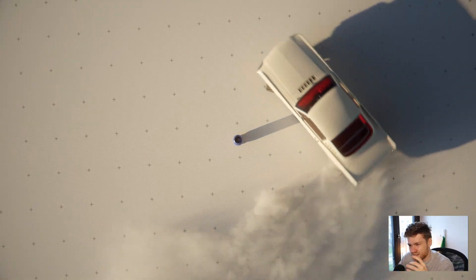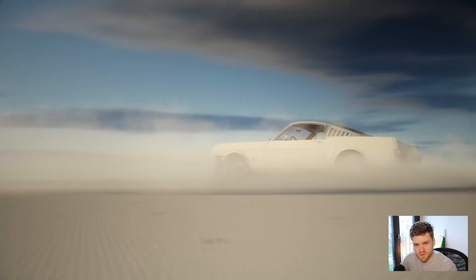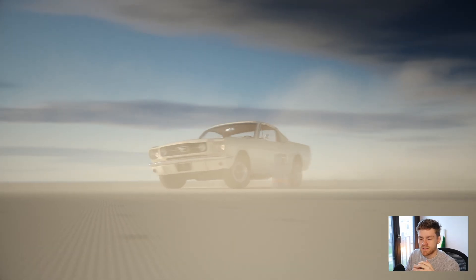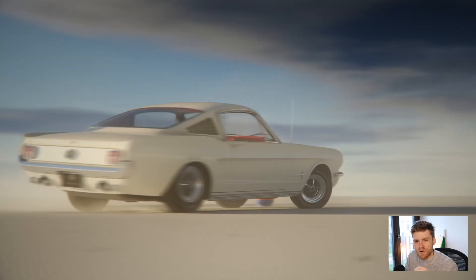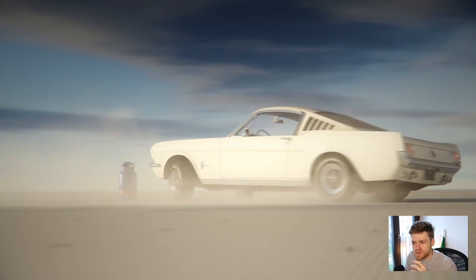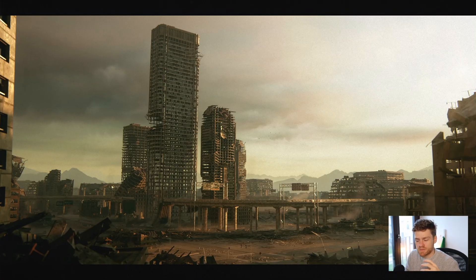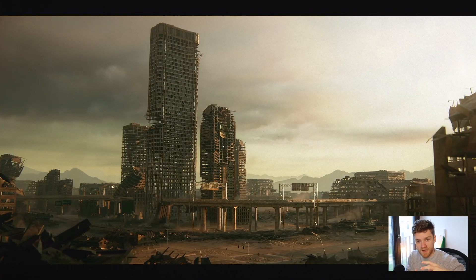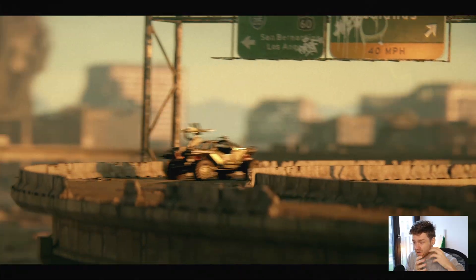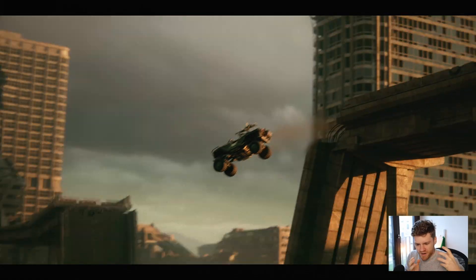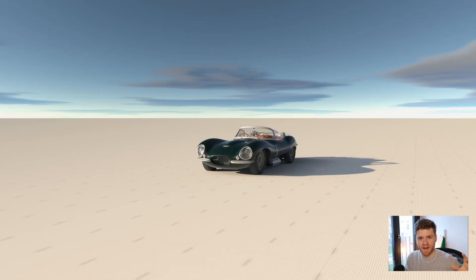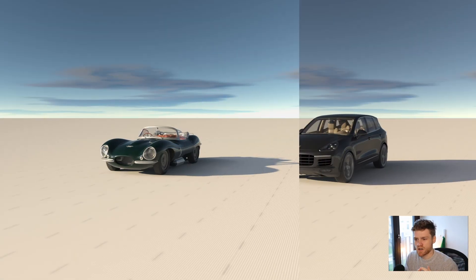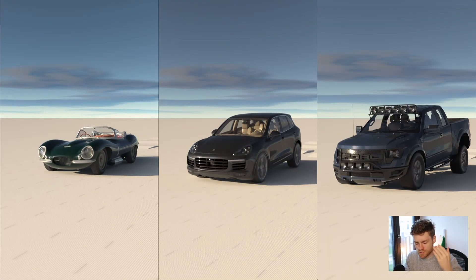One of the things that always frustrated me when doing car animations is there are so many tools out there, but all of them feel a little bit clunky. Most of the time I found myself working with very complicated tools that had a lot of features, but in the end, I had to just erase everything and start over with a much simpler tool.